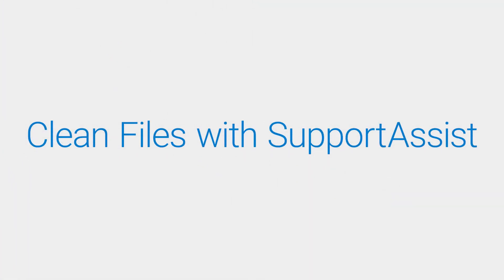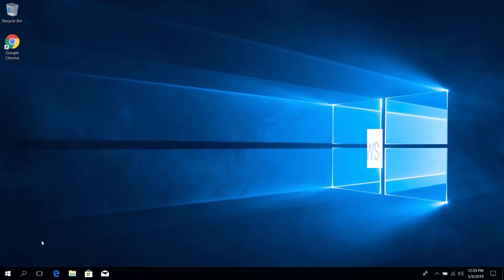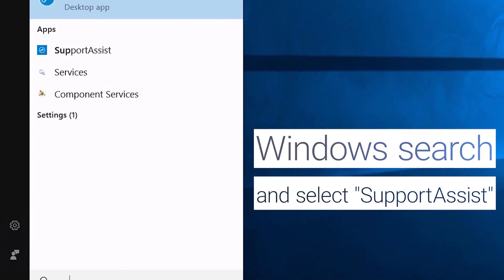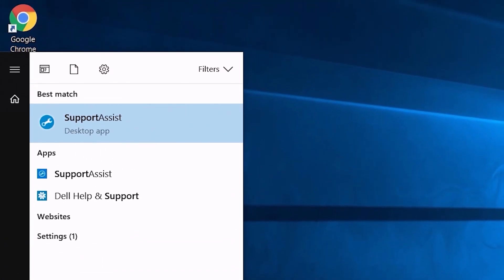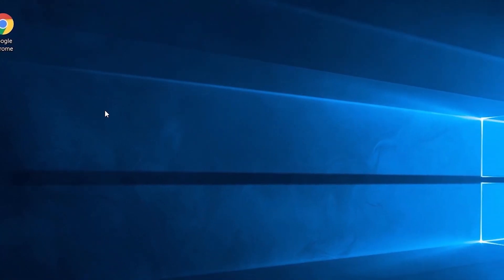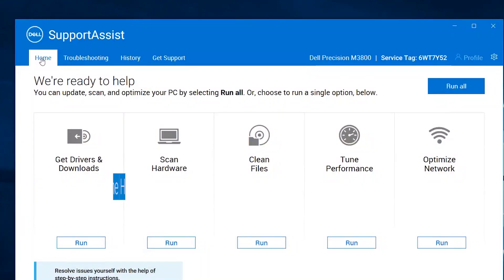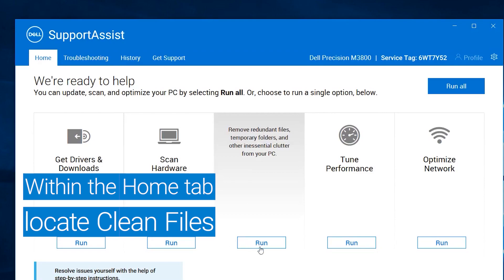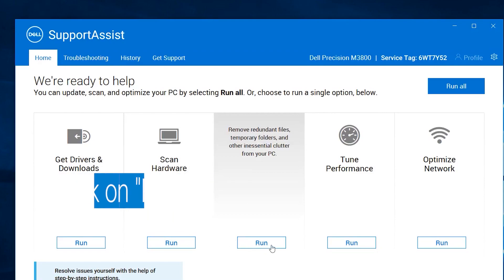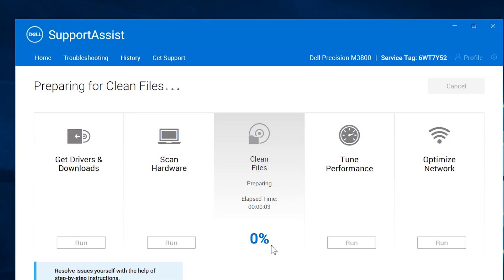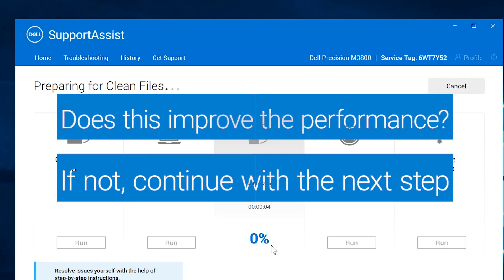Clean up your files using Support Assist. Click on the Clean Files Tile, click on its Run button and follow the on-screen instructions. See if this helps improve your PC's performance. If it doesn't, then continue with the next step.